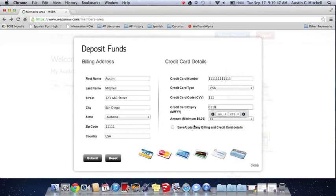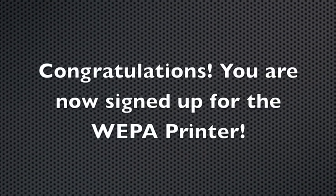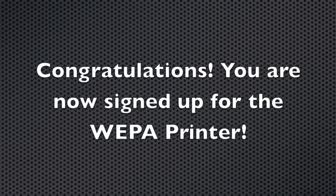Then you're going to come down here and check the box that says save and update the credit card credentials, and then you're going to hit submit and that's it.